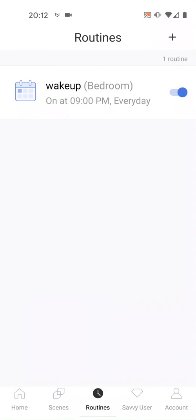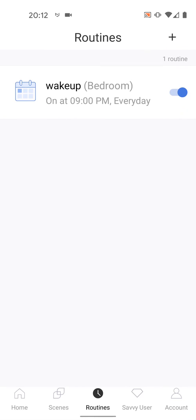You can also set a schedule to turn off your bulb. This should cover most of the things you can do with the app. If you have any questions about this product, please leave a comment below this video. With Quick Tips 2, knowledge has no limits.